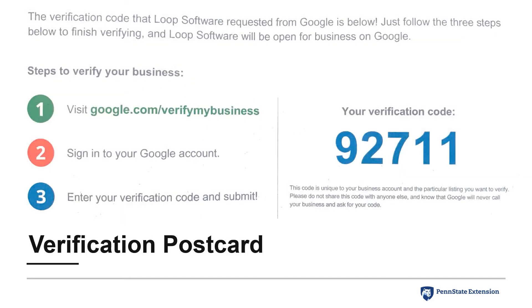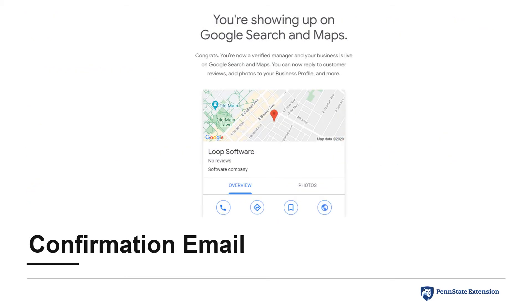This is the verification postcard that was sent. As you can see, completing the verification process simply requires logging into your Google account and entering the verification code from the postcard. You'll also receive a confirmation email alerting you that the verification process is complete and that your business now appears on Google Search and Maps.